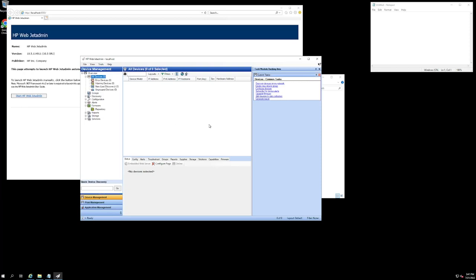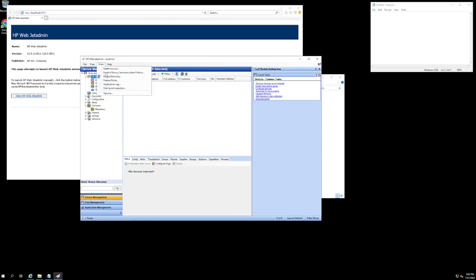There's a couple ways we can go about doing this. The first being discover devices on my network under the common tasks tab on the right-hand side. Or you can go up to the tools menu and hit device discovery.